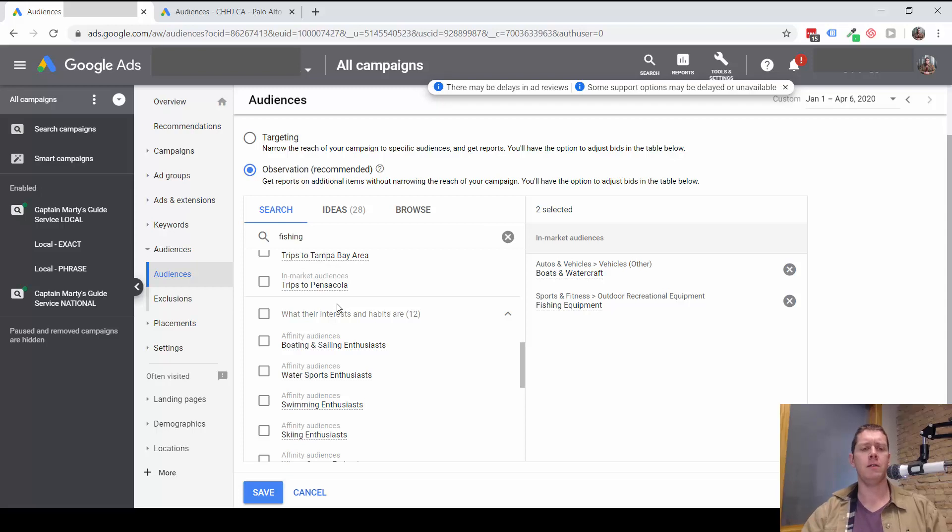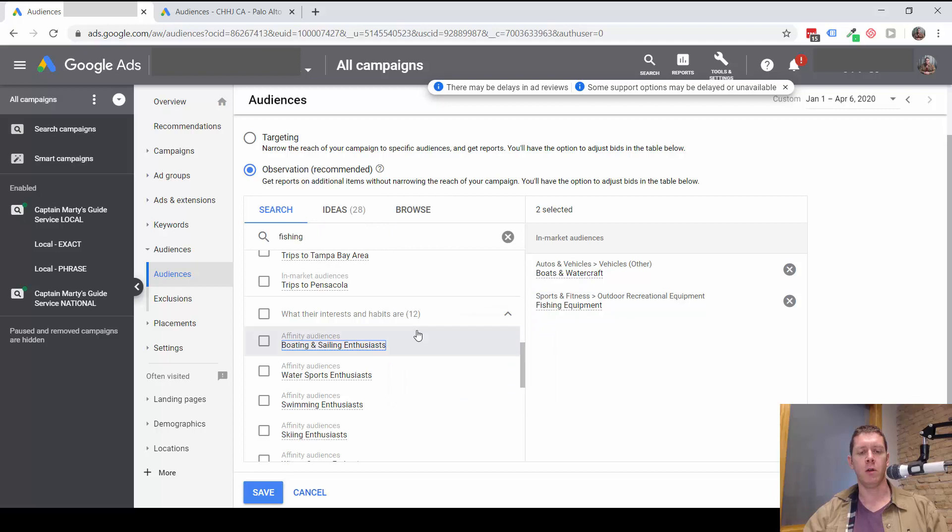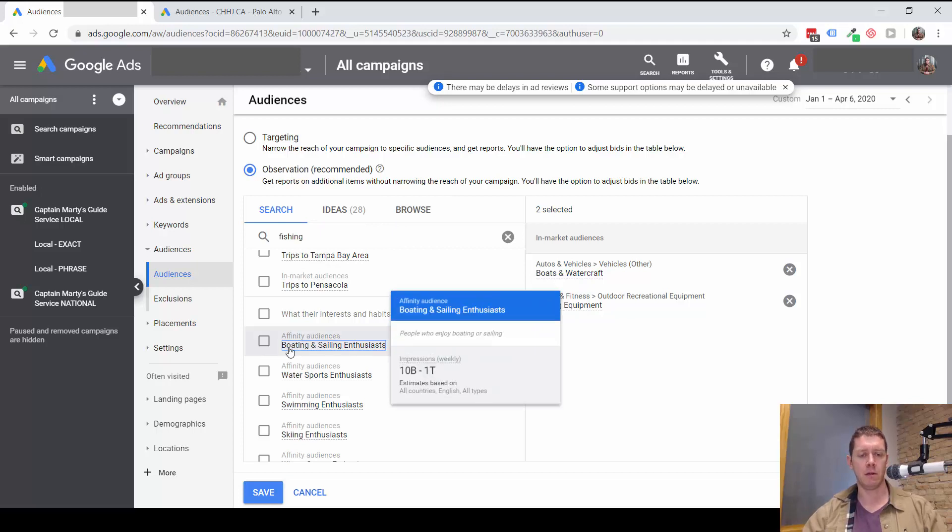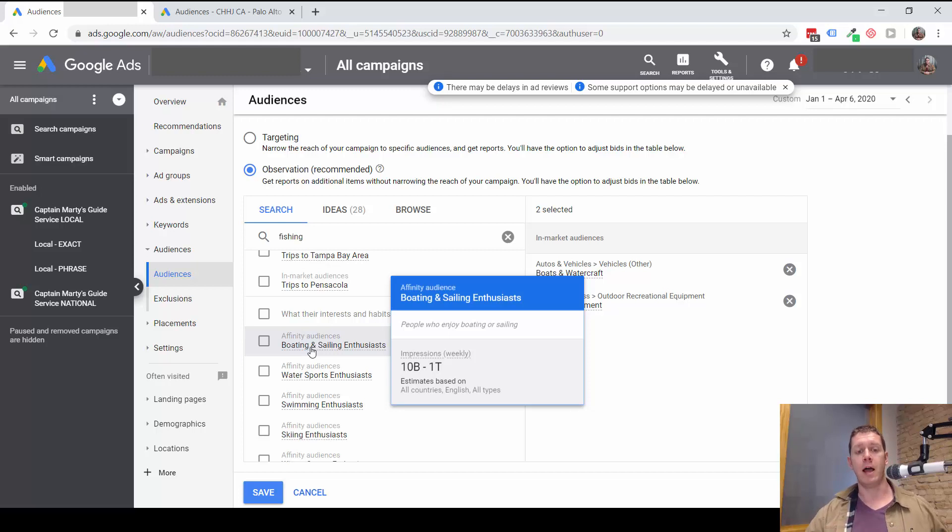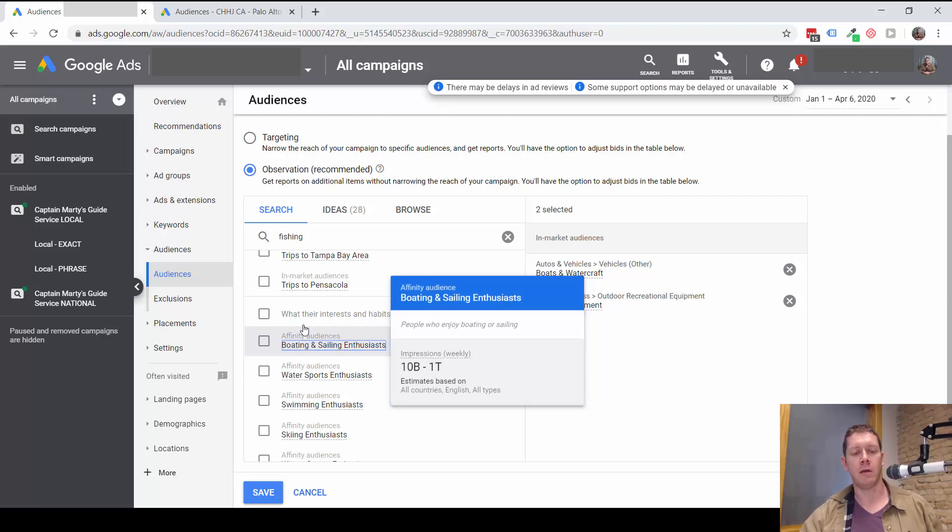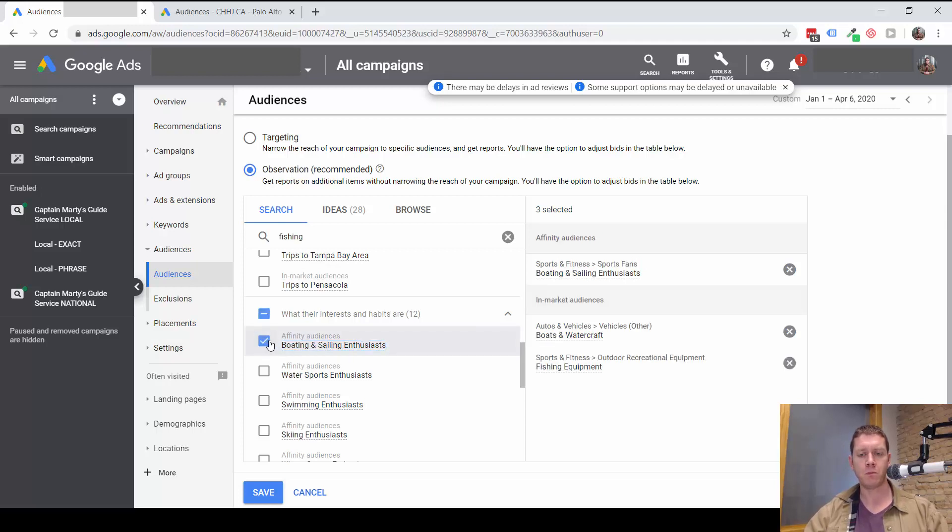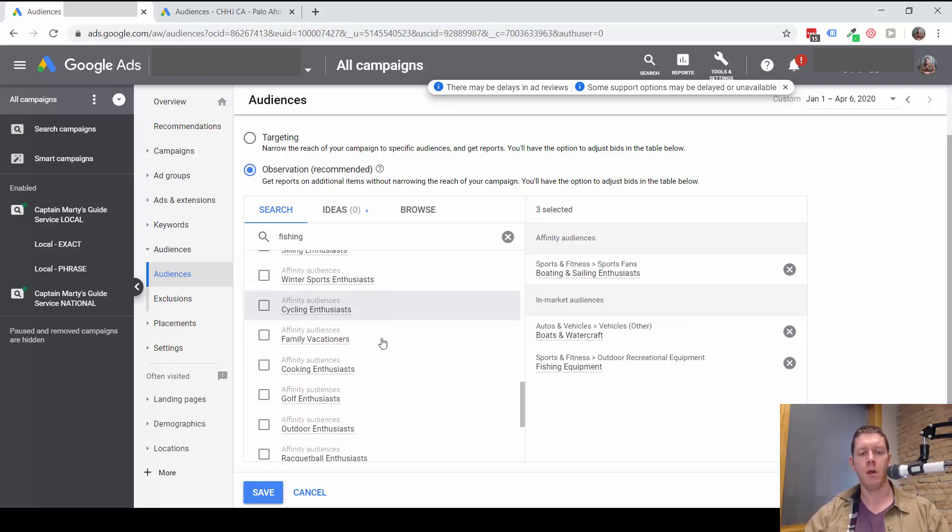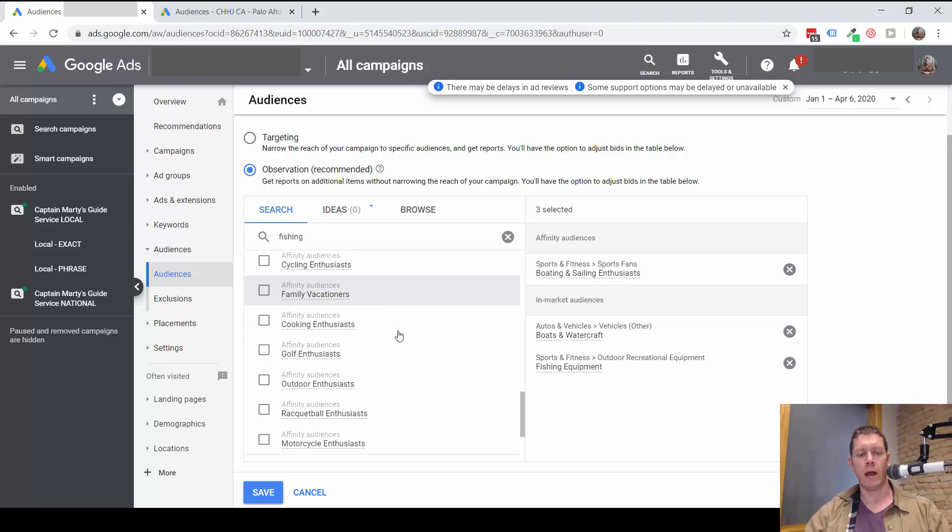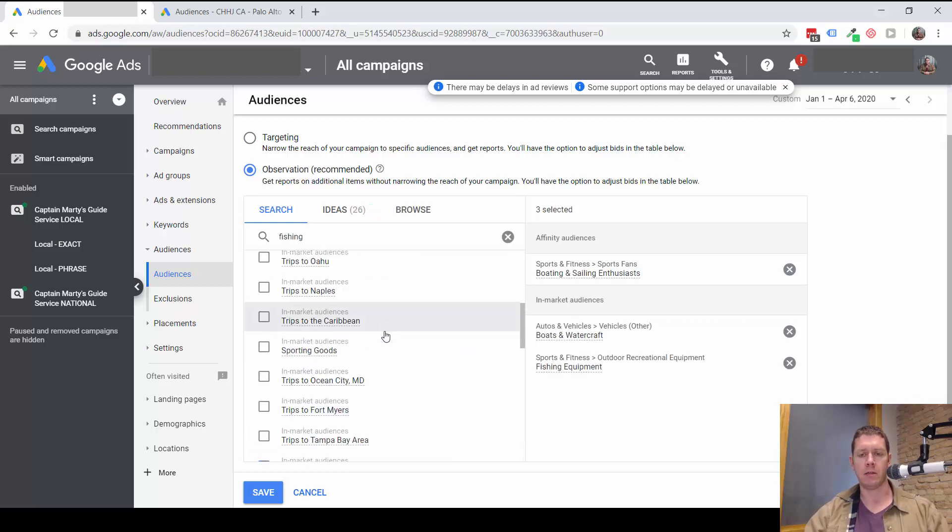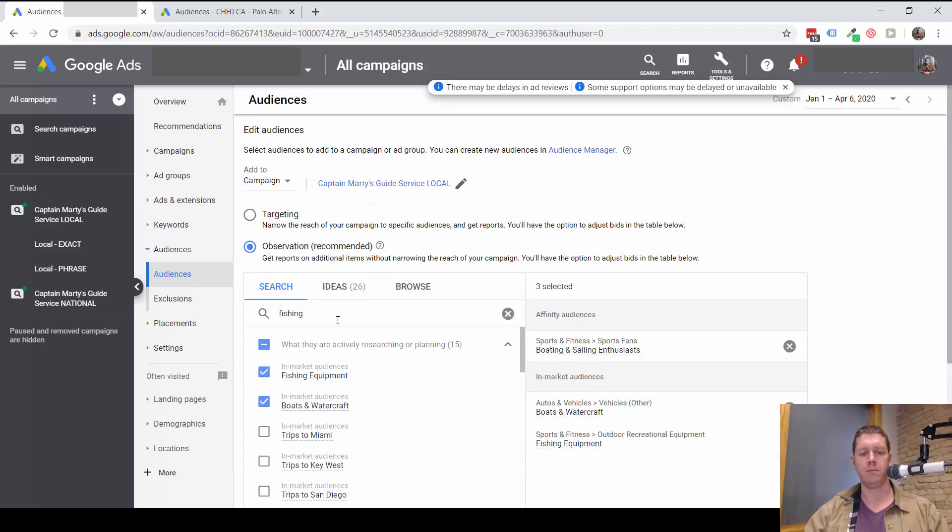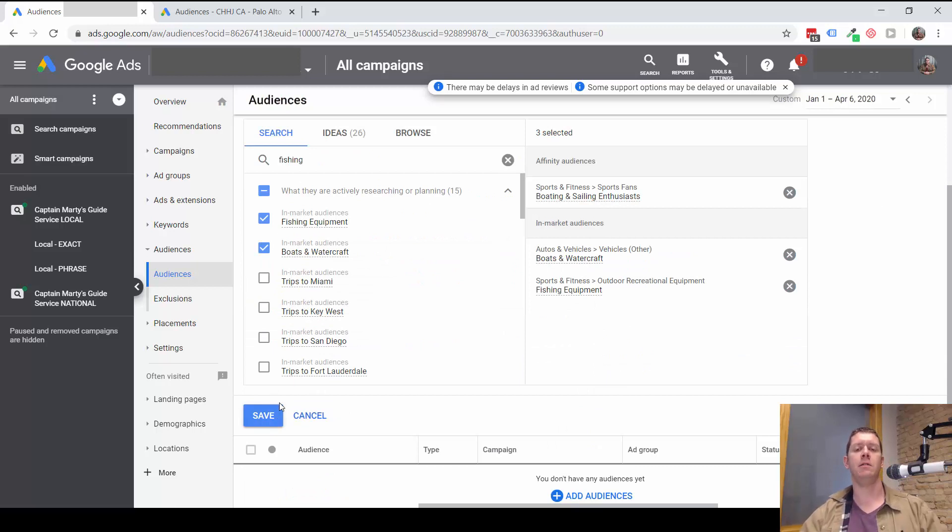These are affinity audiences, which is more of a long-term habit. So they're not necessarily actively looking for things related to boating and sailing. But over time, they've showed Google that they are very interested in boating and sailing. So that might be one to consider adding. So what I can do is select the audiences I want to add, and then save them. And these will then add those audiences to the campaign.